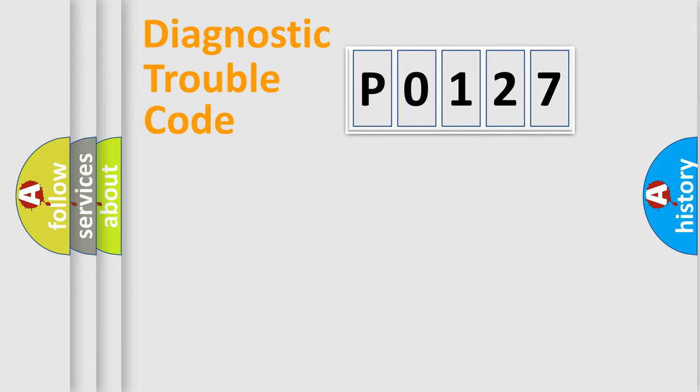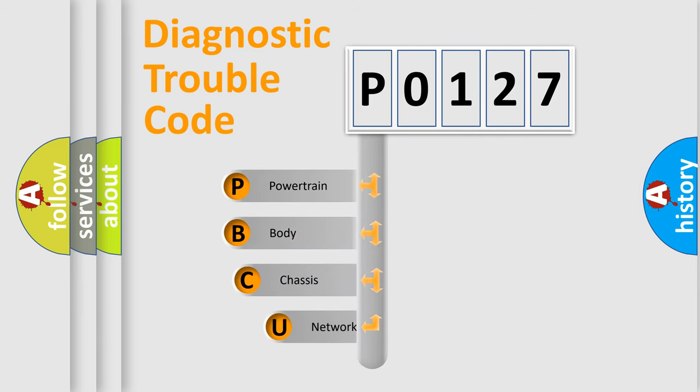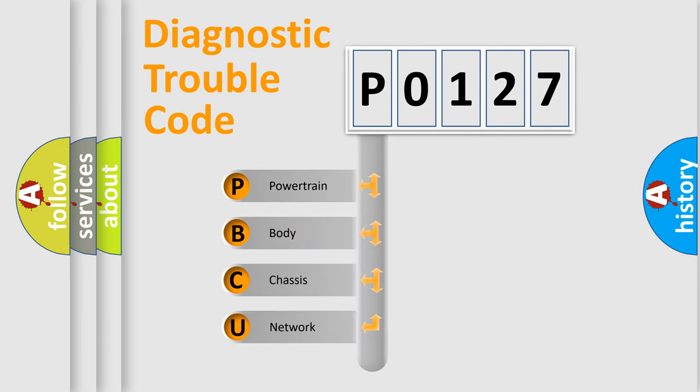Today we will find answers to these questions together. Let's do this. First, let's look at the history of diagnostic fault code composition according to the OBD2 protocol, which is unified for all automakers since 2000.